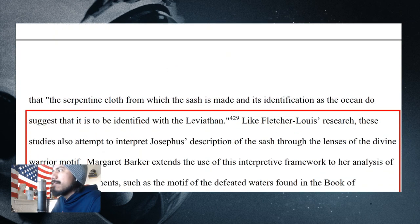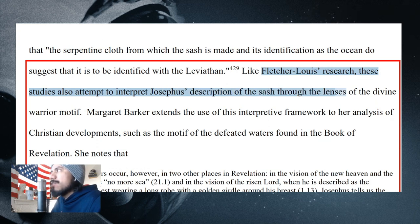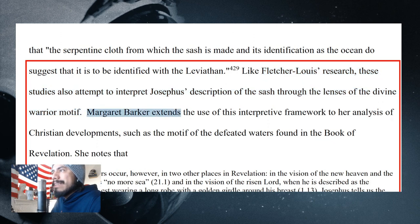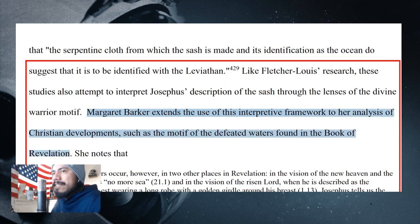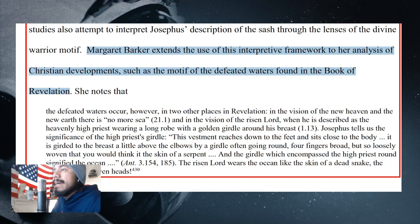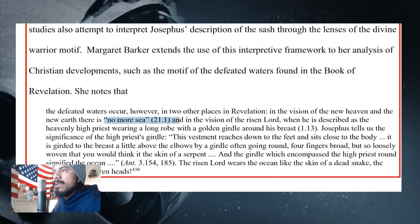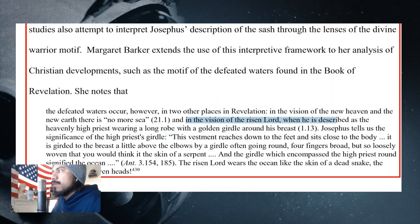Other scholars have essentially agreed with Fletcher Lewis here, also attempting to interpret Josephus' description of the sash through the lens of the divine warrior motif. Margaret Barker extends this interpretive framework to her analysis of Christian developments, such as the motif of the defeated waters found in the Book of Revelation. If you've ever read Heiser's stuff, specifically his pre-draft of Unseen Realm called 'The Myth That Is True,' he begins with all of this chaos-kampf motif and ends with a quotation of Revelation 21 — 'I looked out and there is no more sea.' She also brings up the vision of the risen Lord, described as the heavenly high priest wearing a long robe with a golden girdle around his breast.